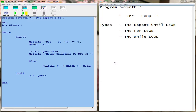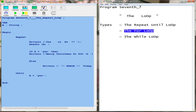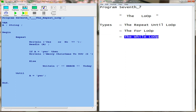Next video here on Pascal programming using the compiler EasyPascal, and today's topic is on loops. First of all, loops are divided into three parts: the repeat until loop, the for loop, and the while loop.